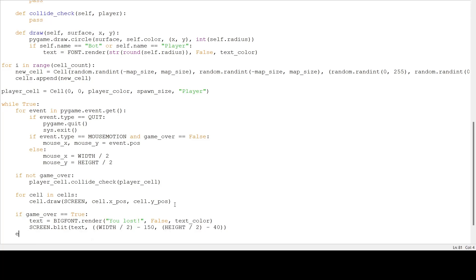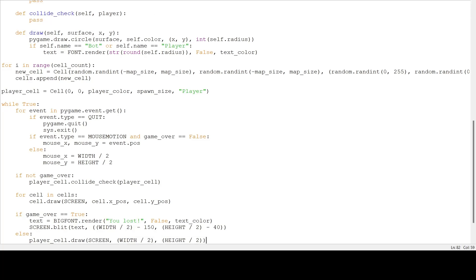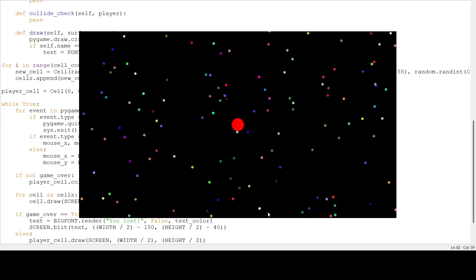If the game is not over, I am going to draw the cell to the screen. So playercell.draw, on the screen, at the center. So width divided by 2, and height divided by 2. So if we go and run that, we have a player drawn at the center of the screen.